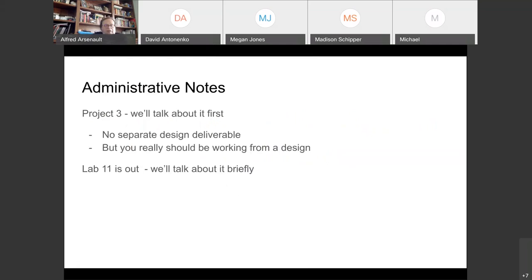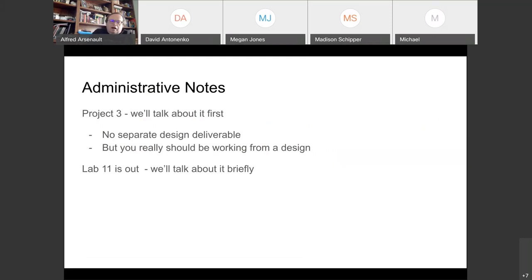For project three — since I cut down on the schedule you have available to do it — you will not submit a separate design deliverable. Just submit the IPython notebook when you're finished. There is no separate design document due today because I cut down on the amount of time you had. But you really should be working from a design. By this point you should know enough to lay things out and figure out how you're going to do it.